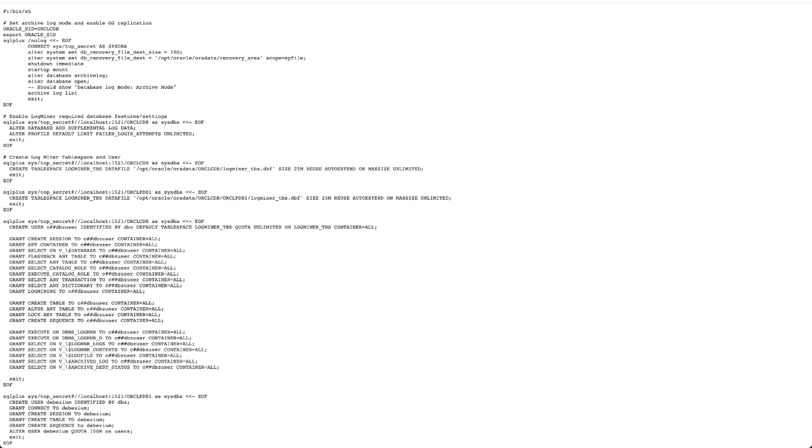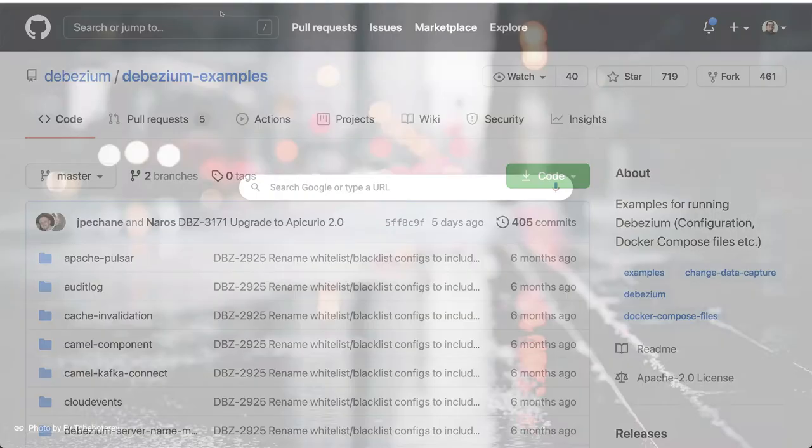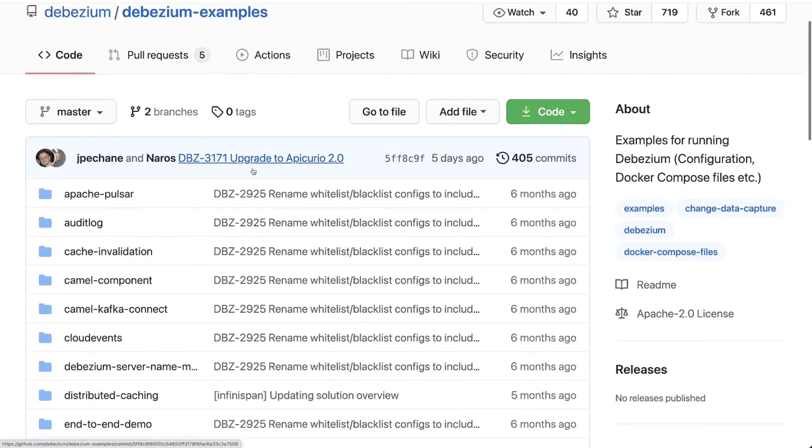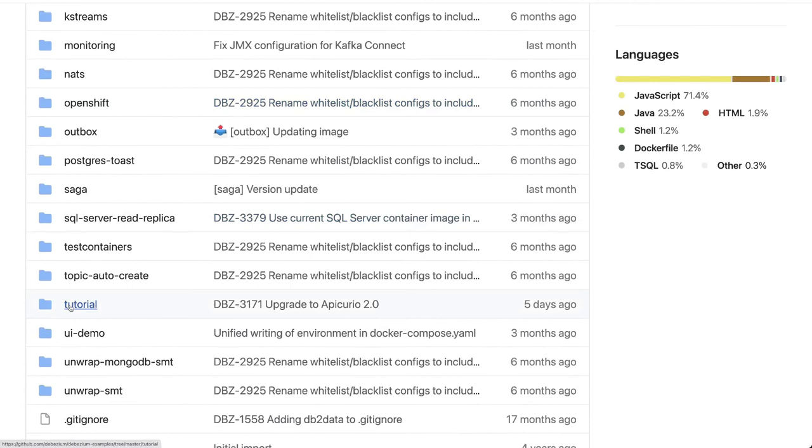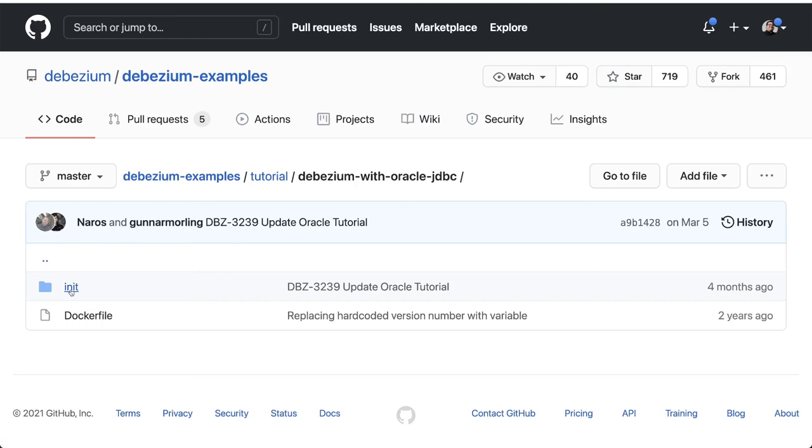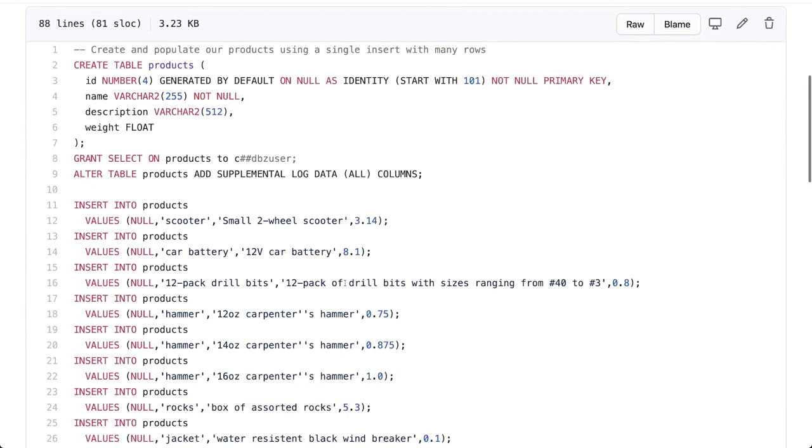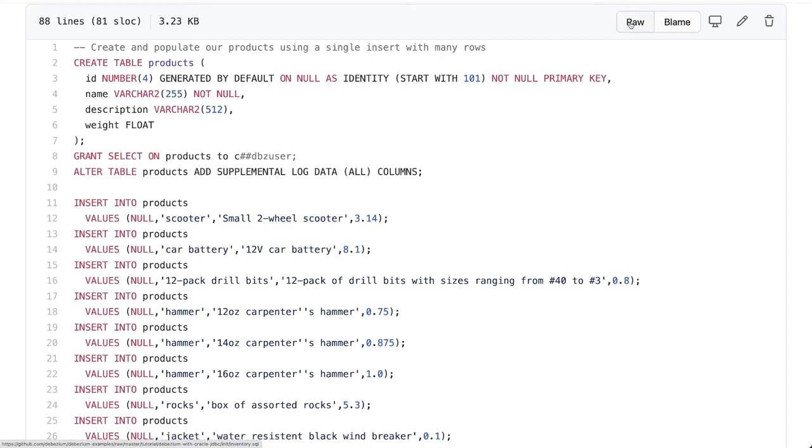For that we will get back to the Debezium examples repository and then select the tutorial and there's a folder for the Debezium with Oracle JDBC where you can find the inventory SQL file that creates a couple of data tables with products and also grants the access to the user as well as the log data required for the columns to be captured by change data capture.